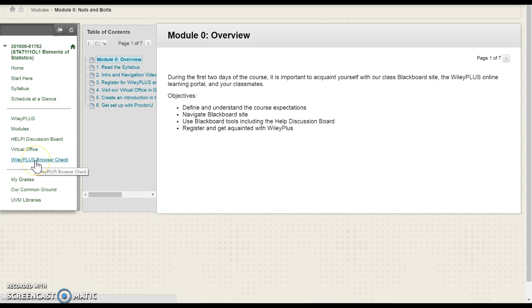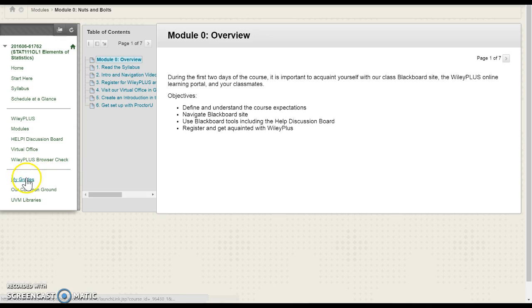Like everything else, WileyPlus is a little finicky sometimes with the browsers and having all the plugins updated. So if WileyPlus starts acting a little funny on you, the WileyPlus browser check will definitely set things up for you there. Last but not least, you have the My Grades section. There's nothing set up in there now, but you can certainly track your grades as you go through there.